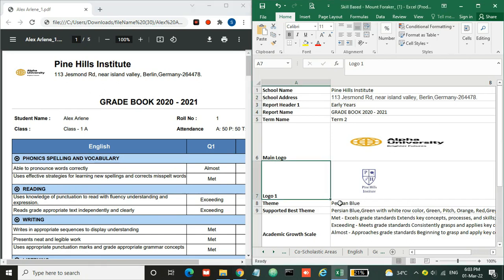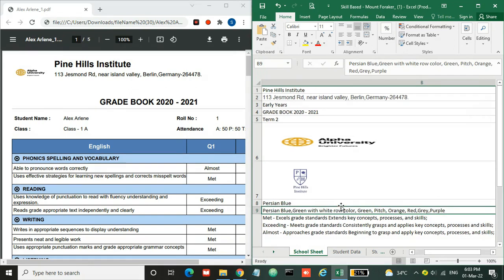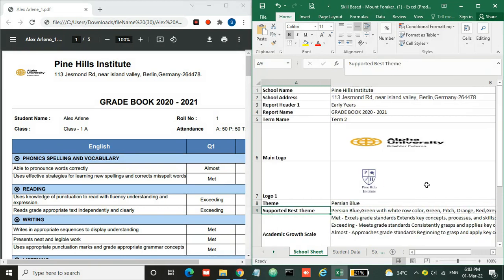Here is the person blue theme, but some other supported themes are person blue, green with vitro color, green, peach, orange, red, gray, and purple. You can copy and paste one of these themes to this field.